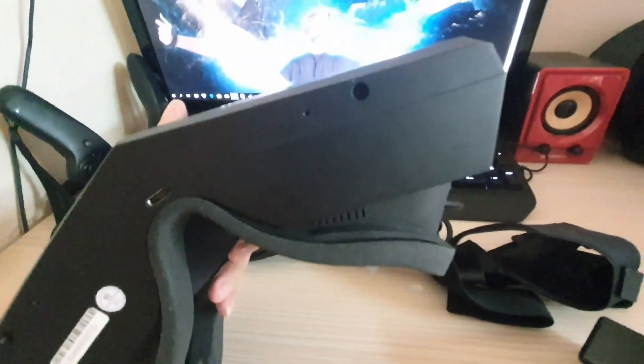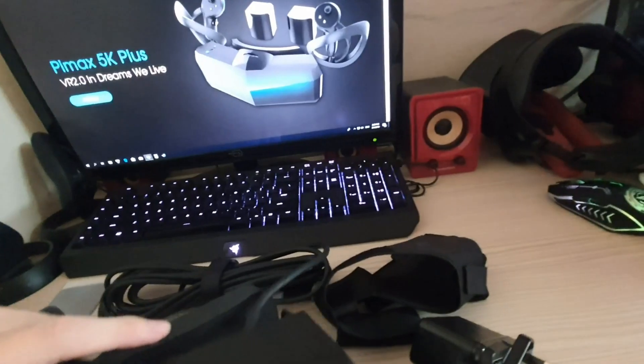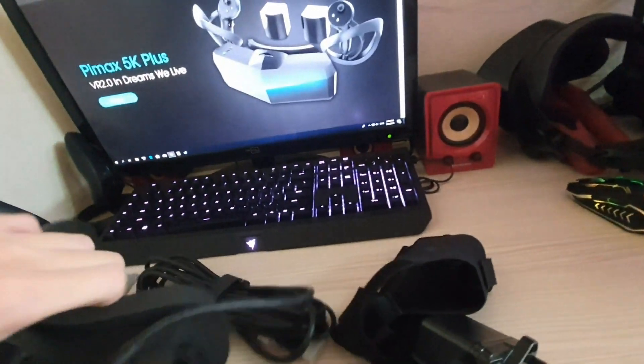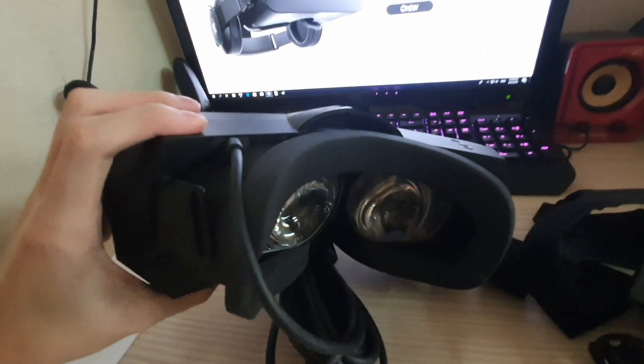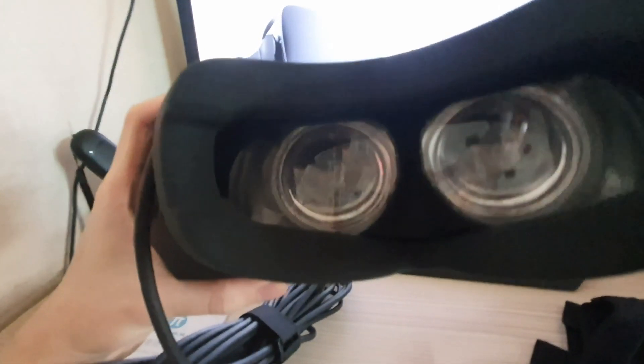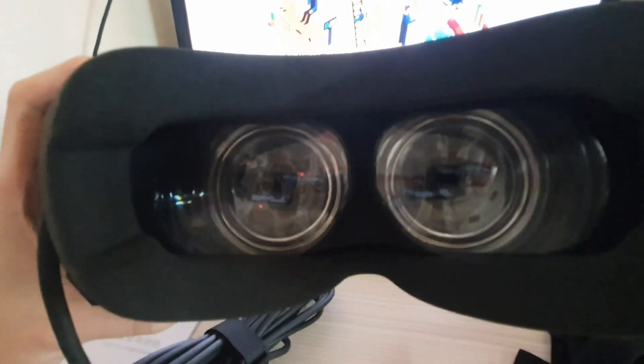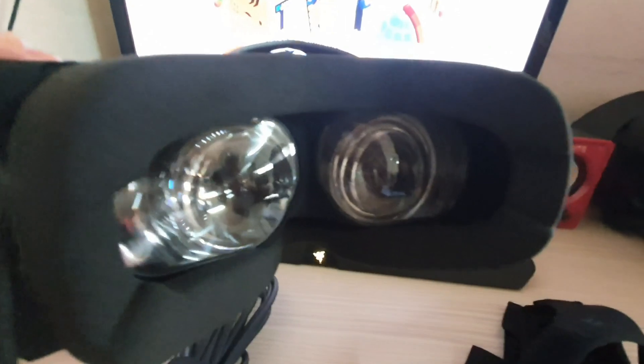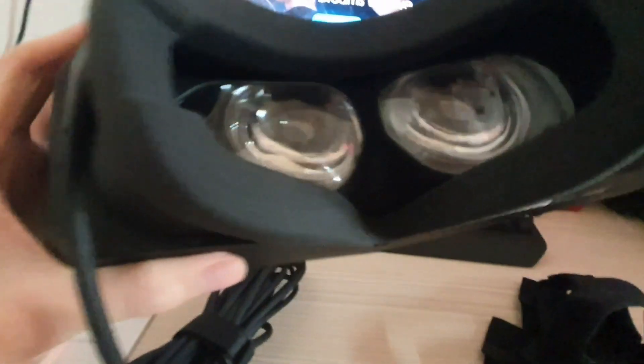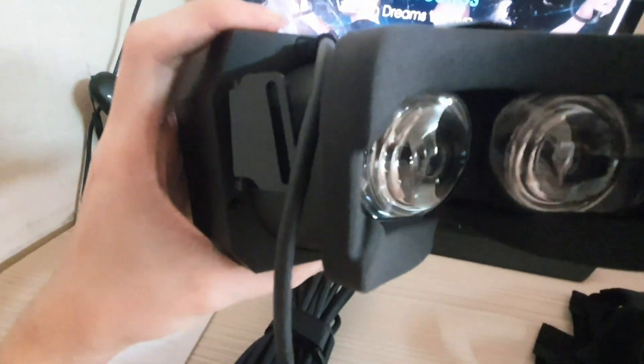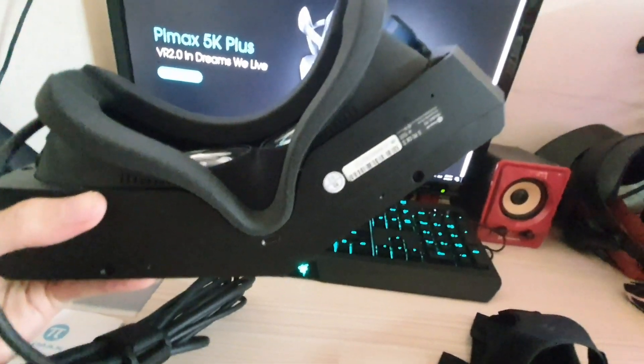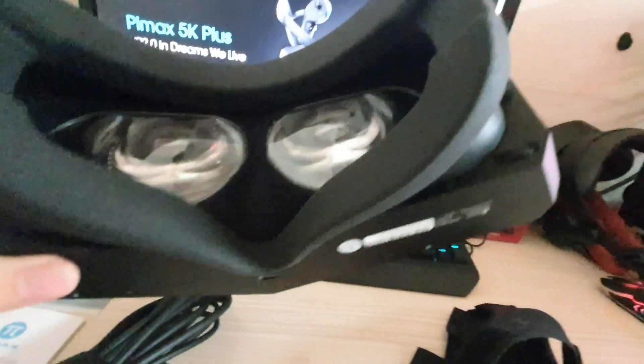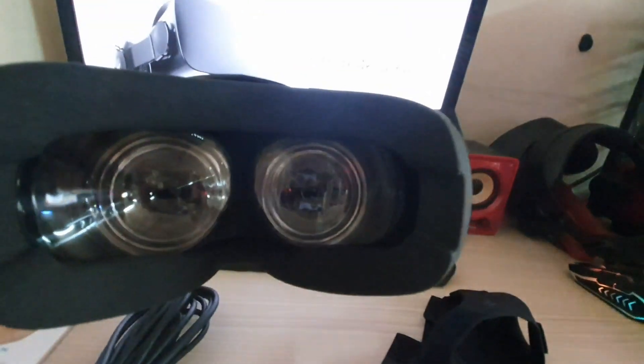The other USB Type-C port is at the bottom of the headset near the serial code. This bottom port allows you to insert the motion hand tracking module which will be released later from Pimax.